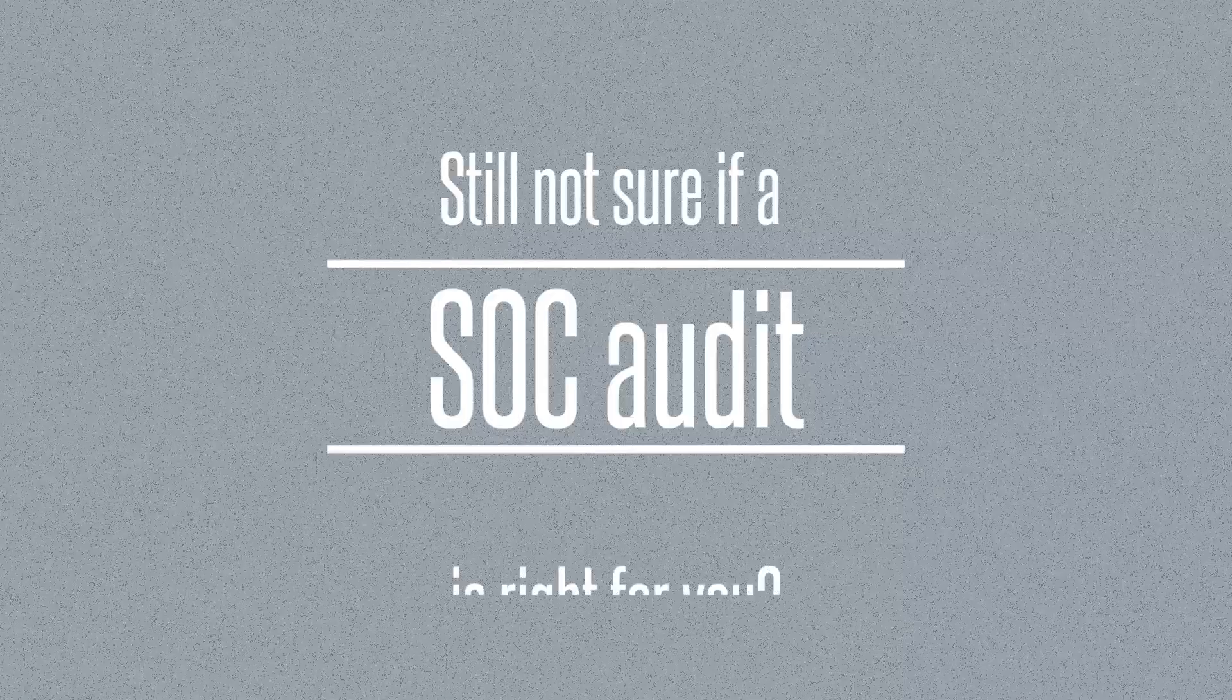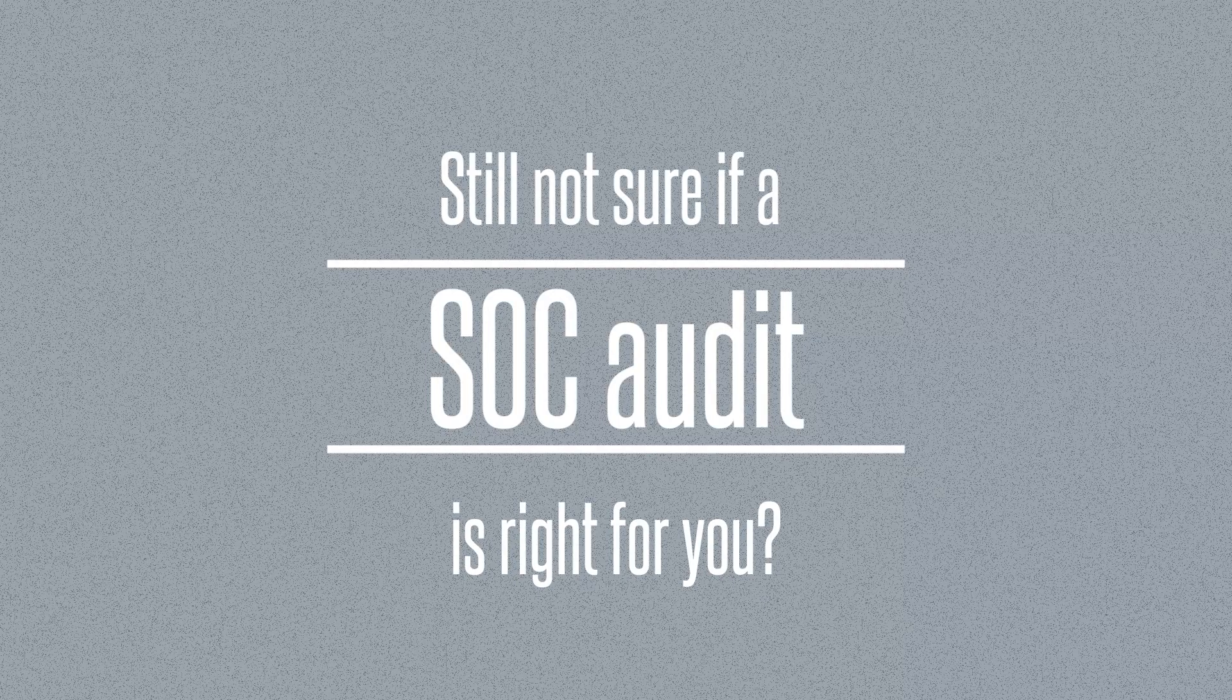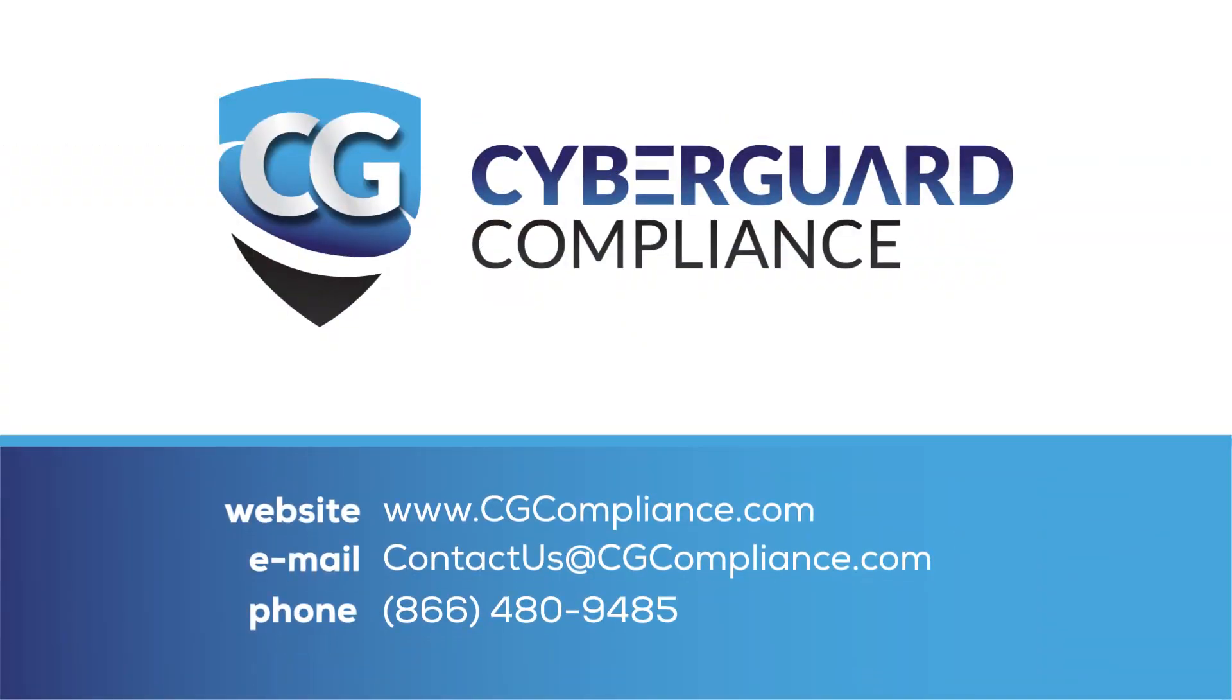SOC audits can be a confusing and frustrating initiative. For more information about CyberGuard Compliance, feel free to give us a call, visit our website, or view our SOC 1 and SOC 2 audit overview videos on our YouTube channel. Contact us today, we're here to help.